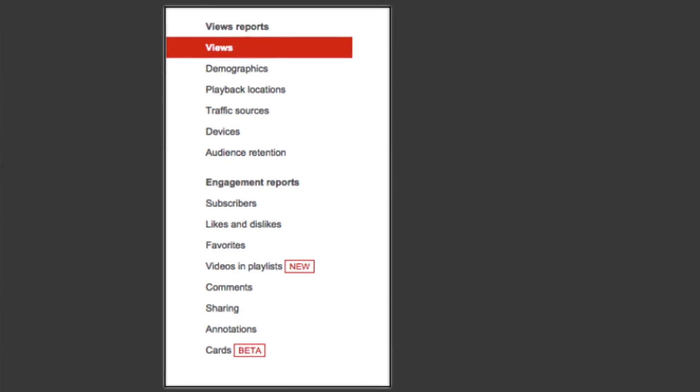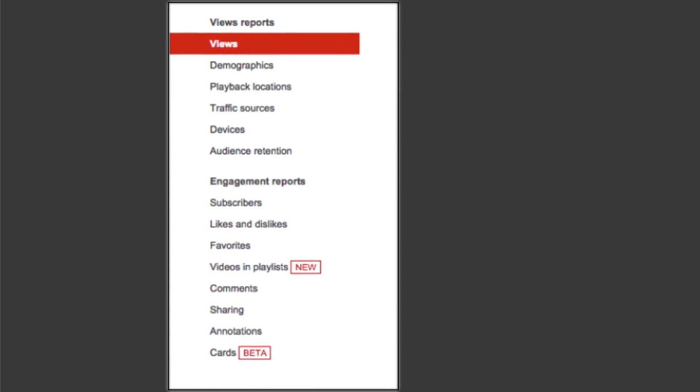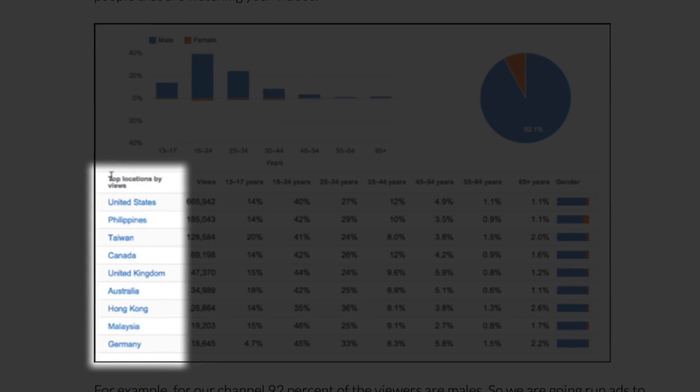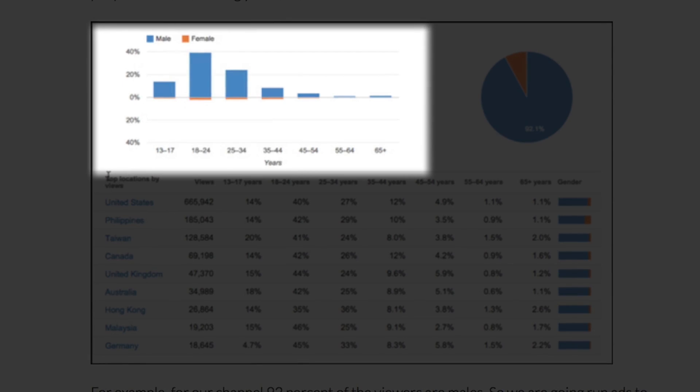Tip number five: use YouTube analytics to collect data for paid advertising. Using analytics is extremely important for gathering information for paid advertising. You can use YouTube analytics to craft the perfect marketing message and define your targeting for paid ads — whether that's on YouTube, Facebook, Twitter, or elsewhere. By seeing which videos get the most views, you can determine which subjects are most popular with your market, allowing you to create ads that hit pain points or spark interest. In terms of targeting, you can look at the most popular countries, gender, and age group of the people watching your videos.